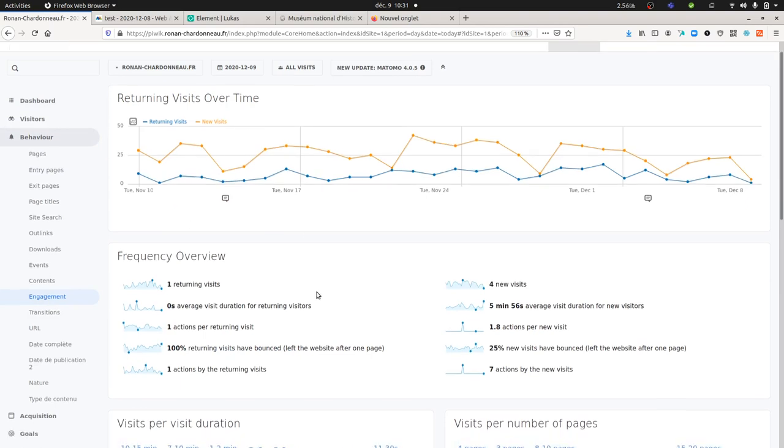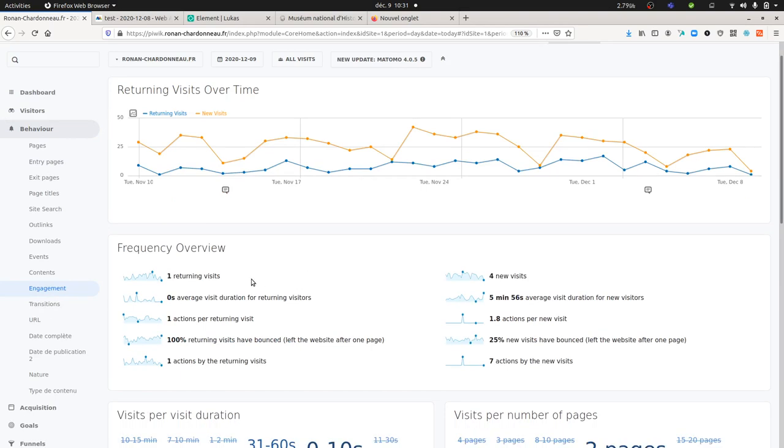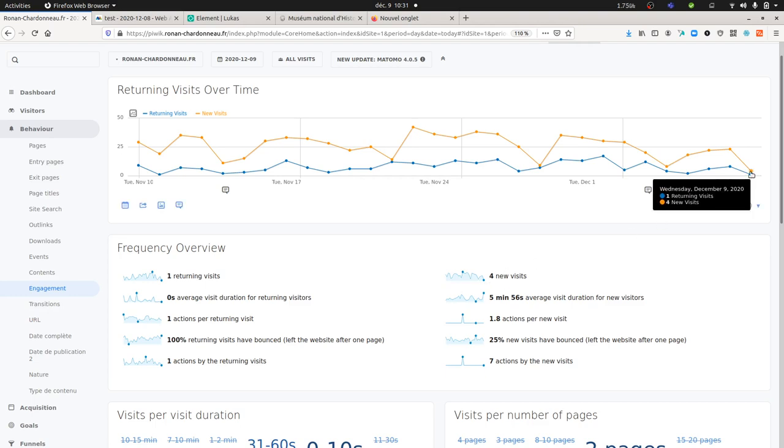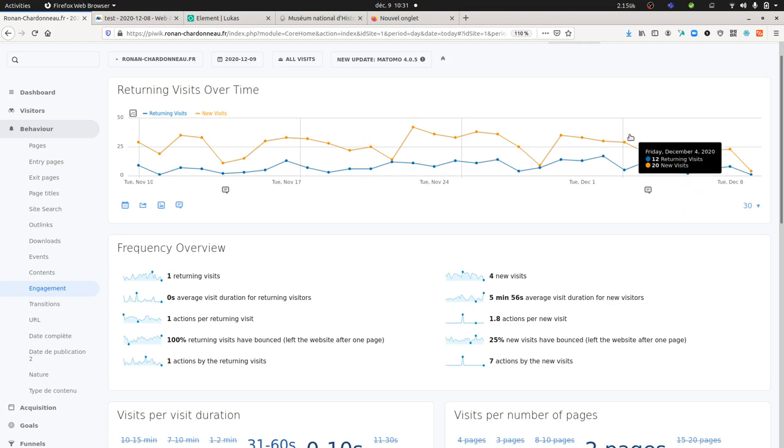So now I can go back on this report named engagement. Here this is the situation that I have. I just have one given visitor and I get new visitors coming in. As you can see, I get returning visits one and four new visits.